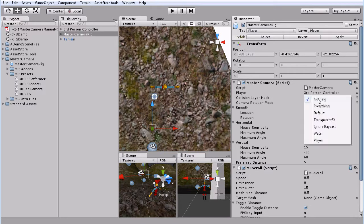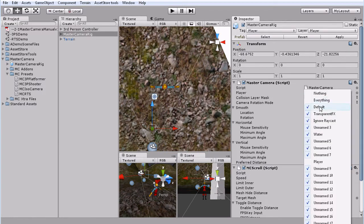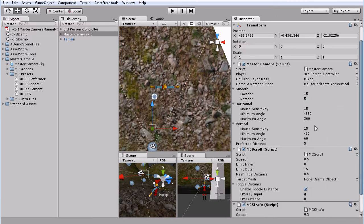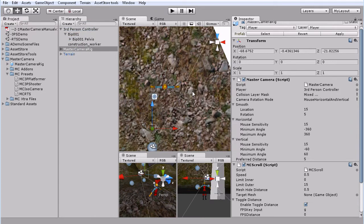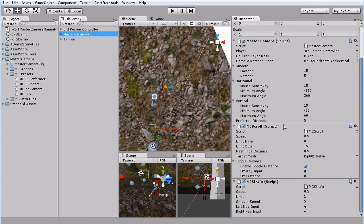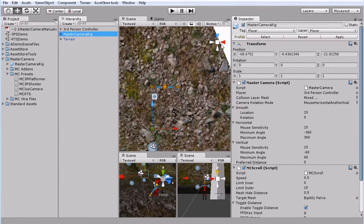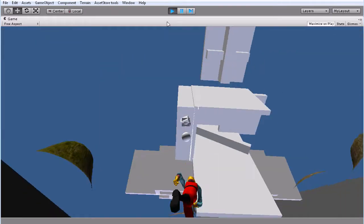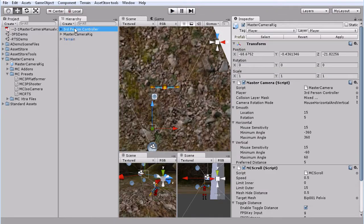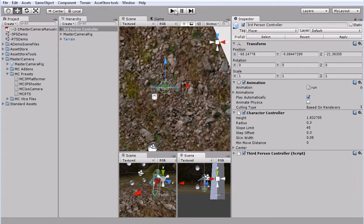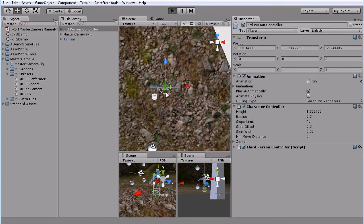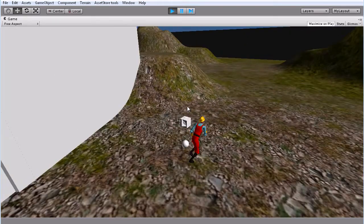And then we'll get our third person controller. Our collision layer mask. Since we already set up a layer, everything except for the player and our ignore raycast. Get our mesh. And this also has the scroll and the strafe, so you can look over the shoulder. So here we go. Grab our third person controller, drag him up.